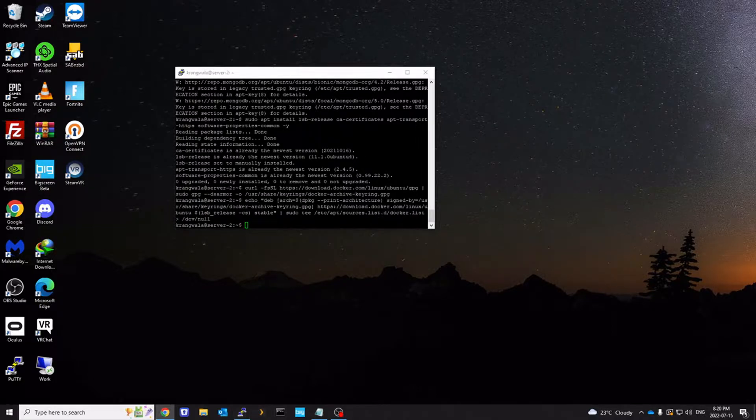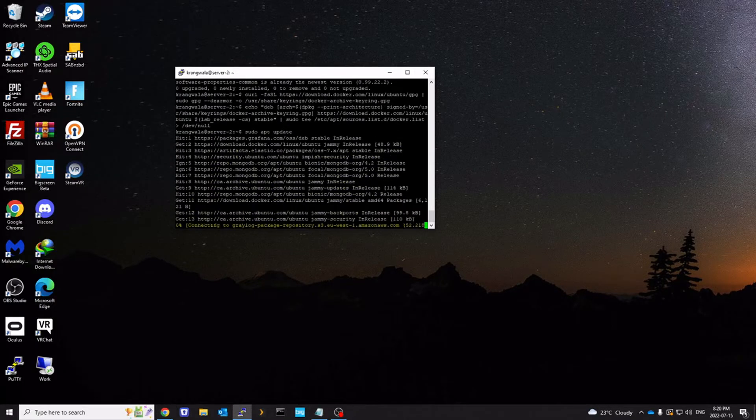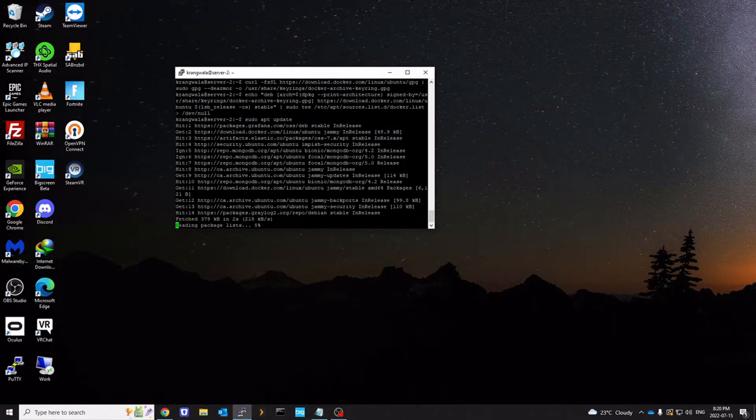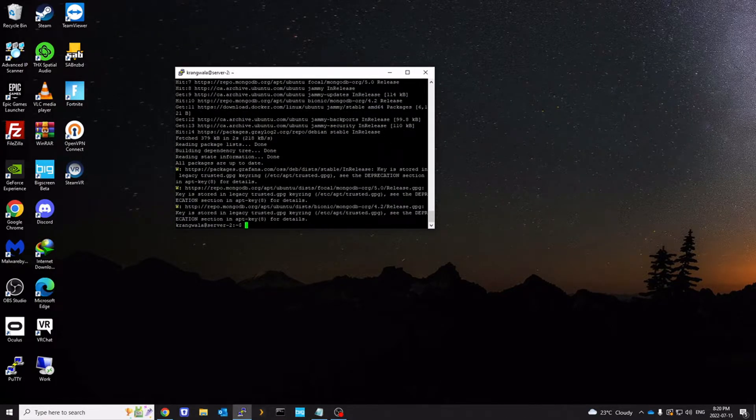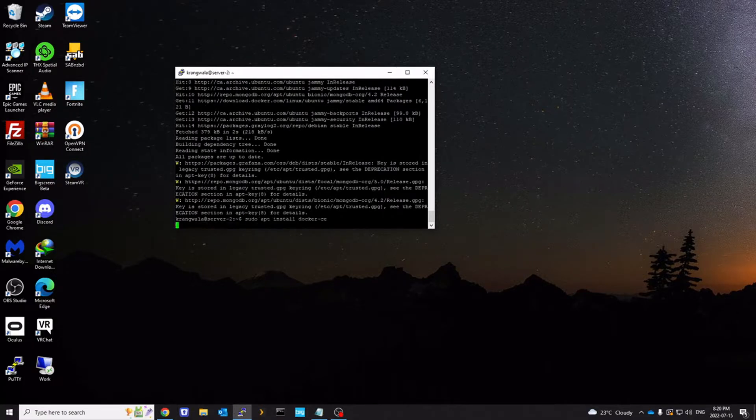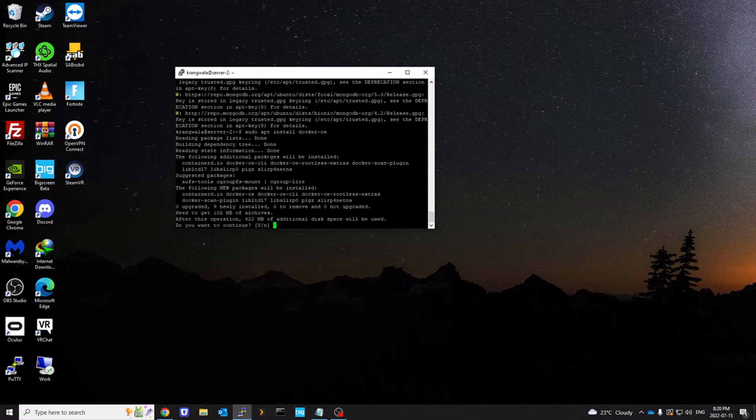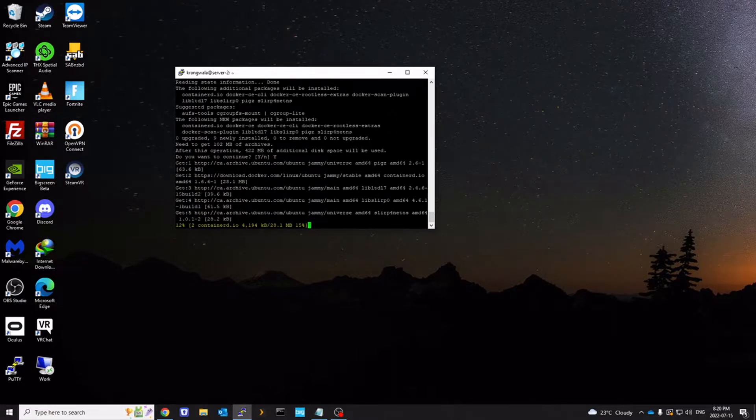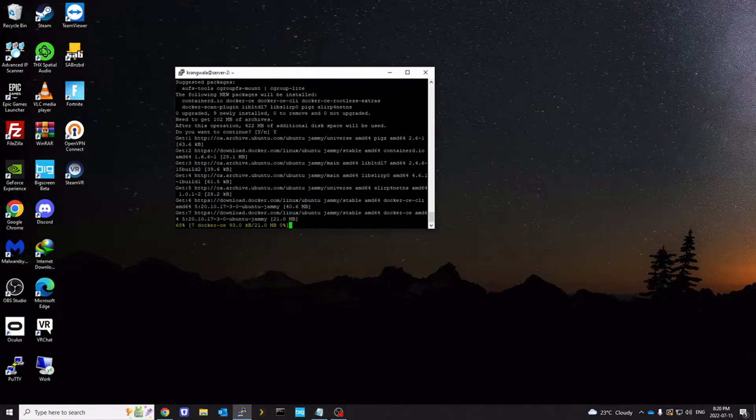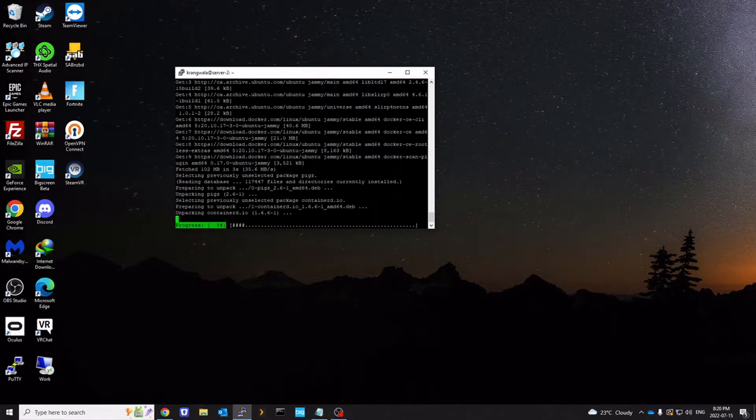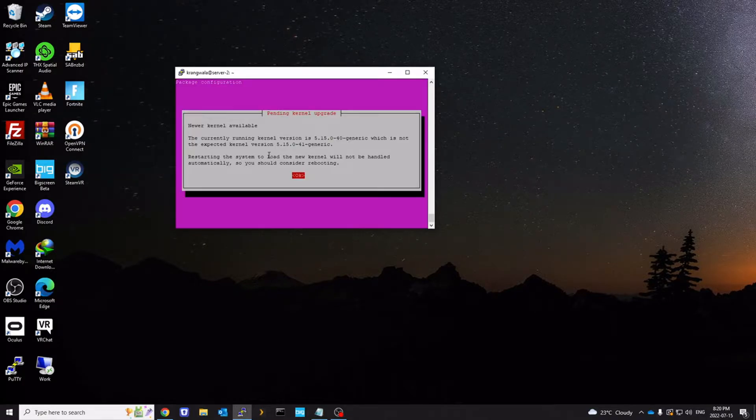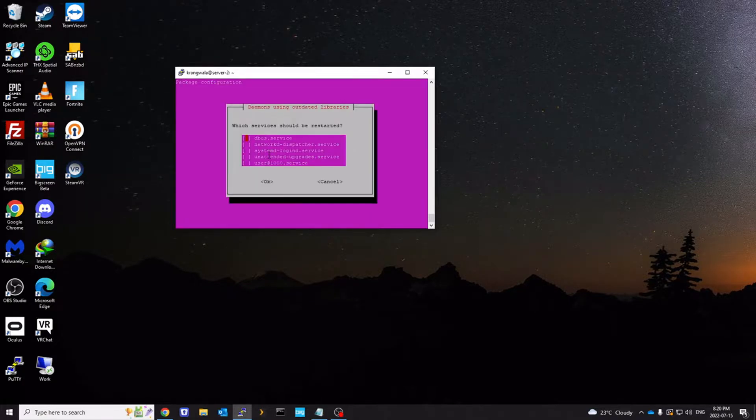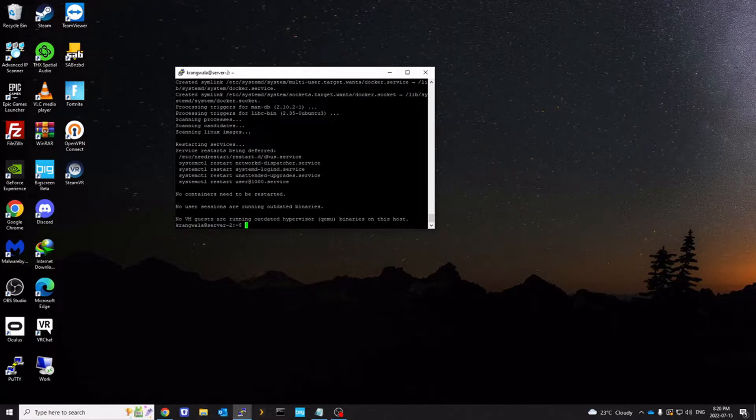We're going to run apt update one more time. And we're going to install Docker CE. apt install Docker CE. Press enter to those prompts and we're good. So now Docker has been installed.